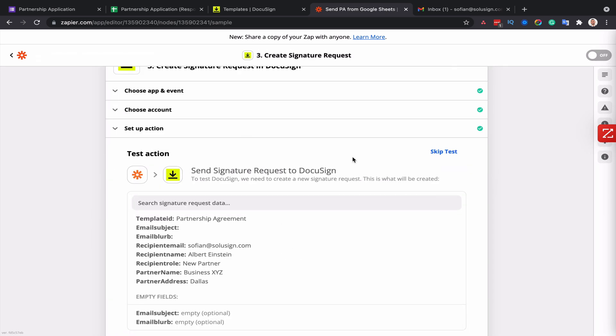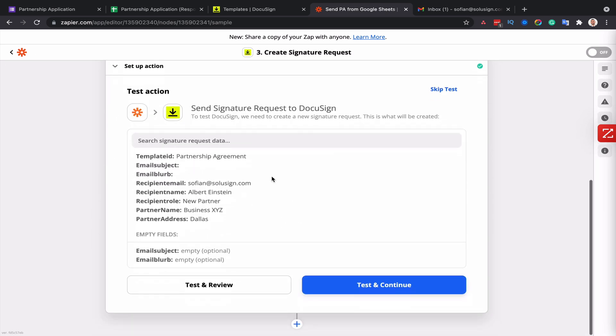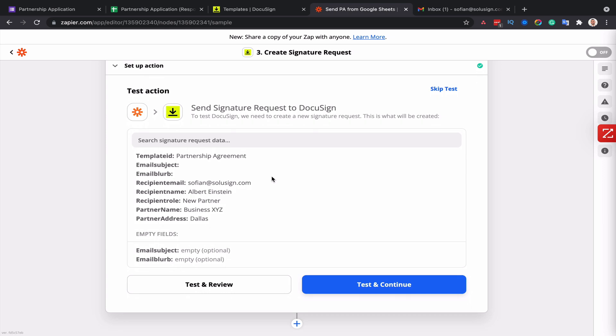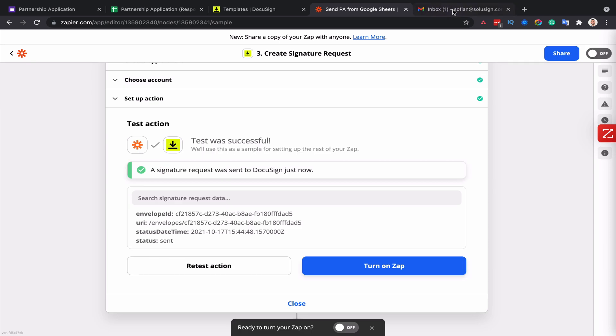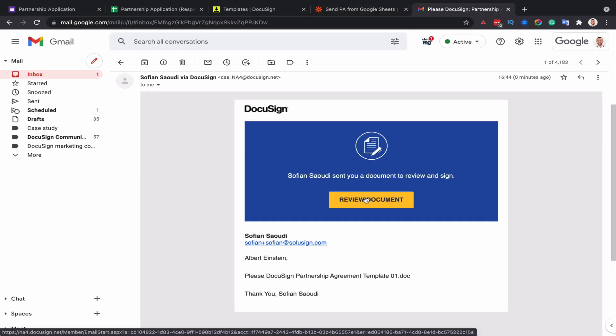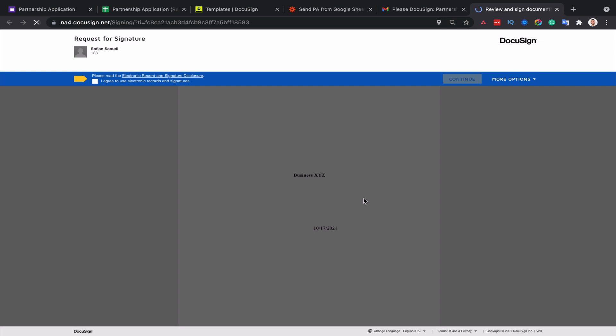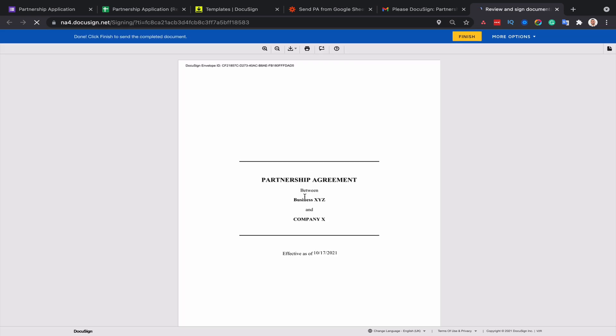And this is the step where Zapier wants to test that the automation works. So if I click on test and continue, we should see a new email popping up in my inbox. I've only got one email for now that's unread. This should turn into a two very soon. And that's it. So here is the notification. I'll click on review document and we should see our partnership agreement with all the data from our Google Sheet.